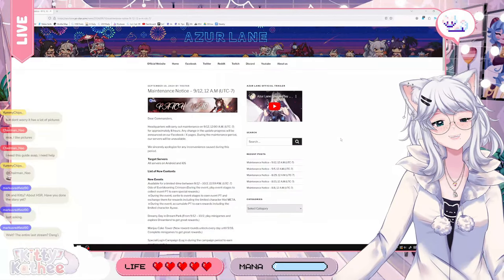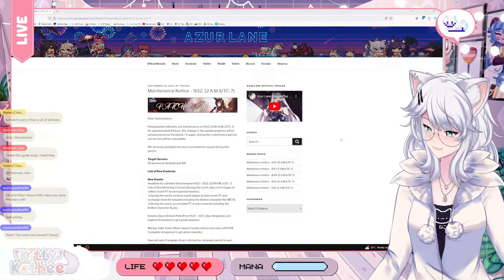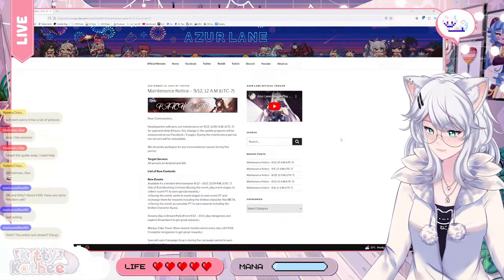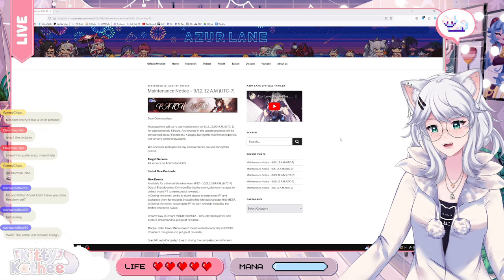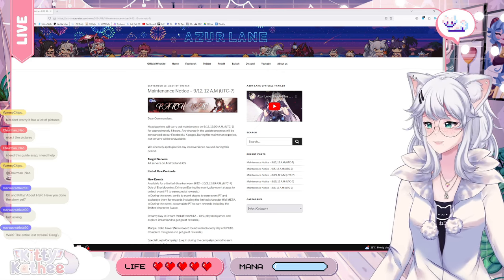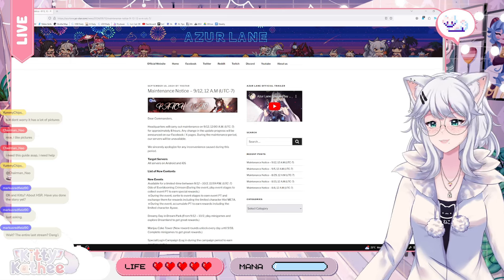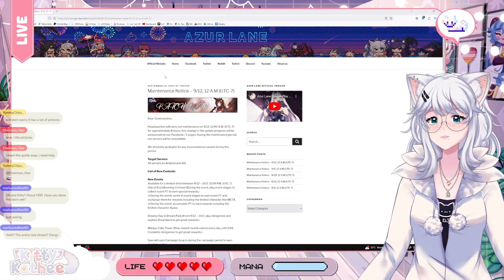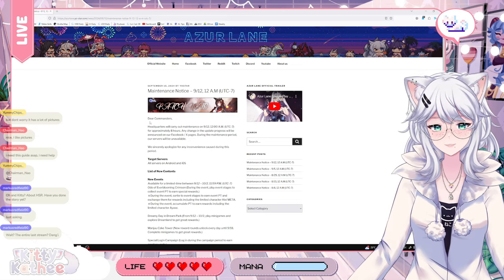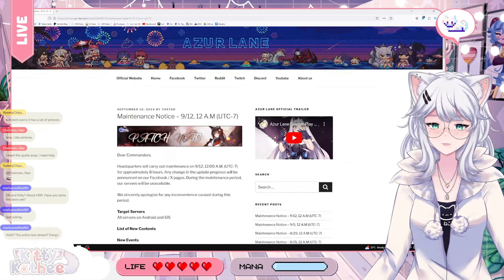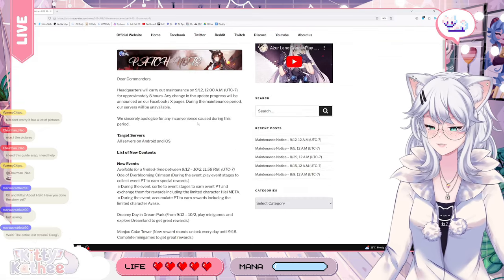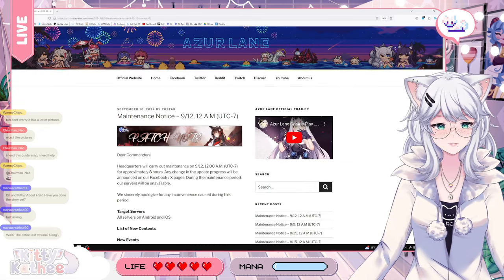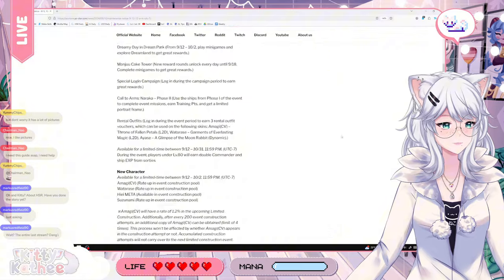Let's see the entire live stream. All right, so we have the maintenance note here that delicious yummy chips actually sent to us. So let's have a little bit of a look.